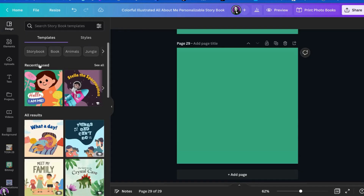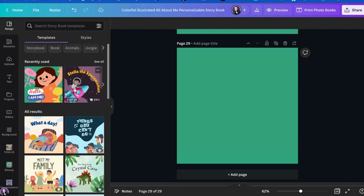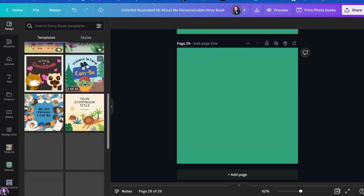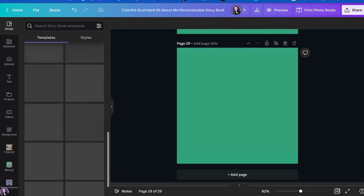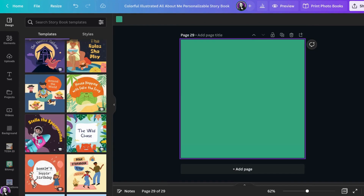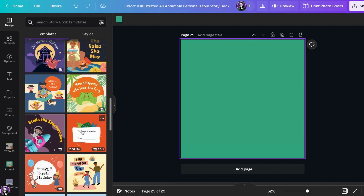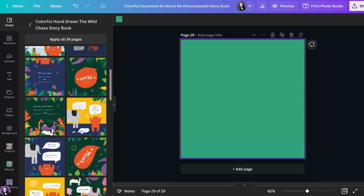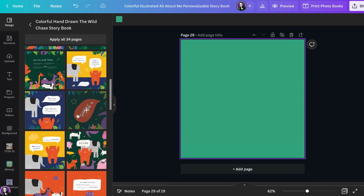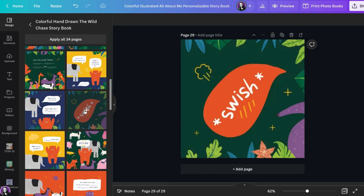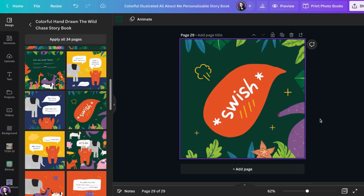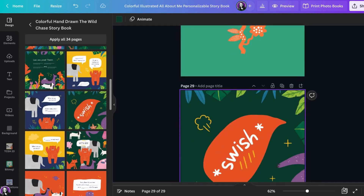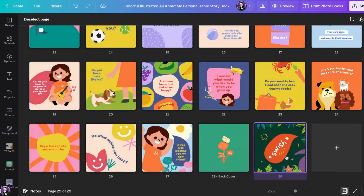Underneath 'Design,' it also shows you other designs for storybooks where you can mix and match different templates together. To add a page from a different template, select the template you would like to add a page from and scroll through its different pages. Once you find a page you like, click the plus button and it will automatically add it to your current book, so you can mix and match different templates together.